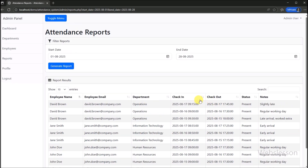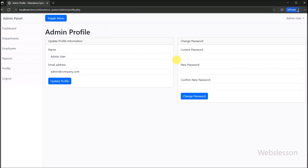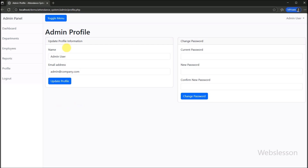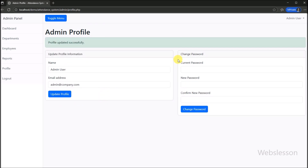After this, we show you the profile section and how an admin can update profile details and change their password. Admins also have the ability to manage their own profiles. This includes updating personal information and securely changing their password, ensuring account security.